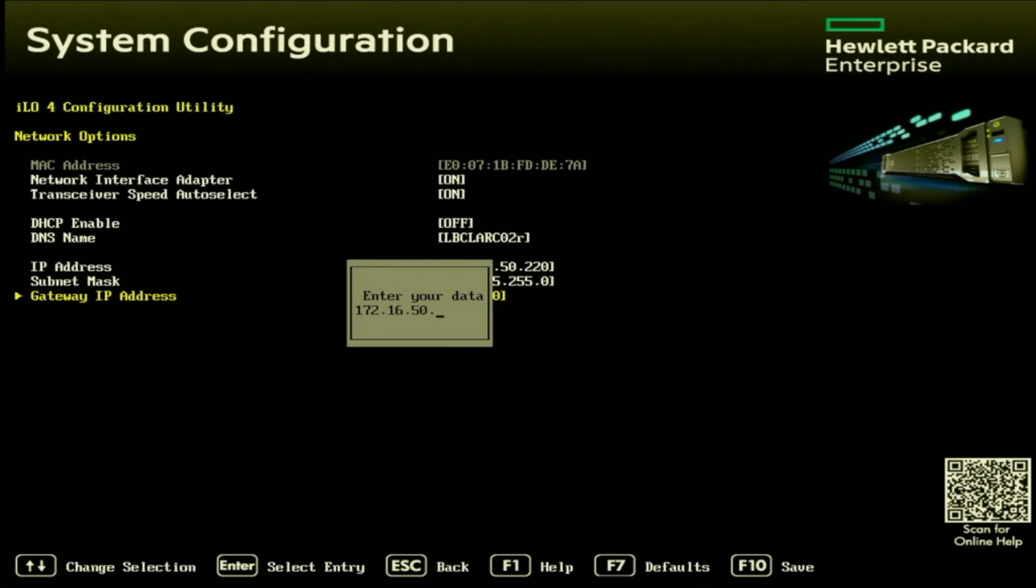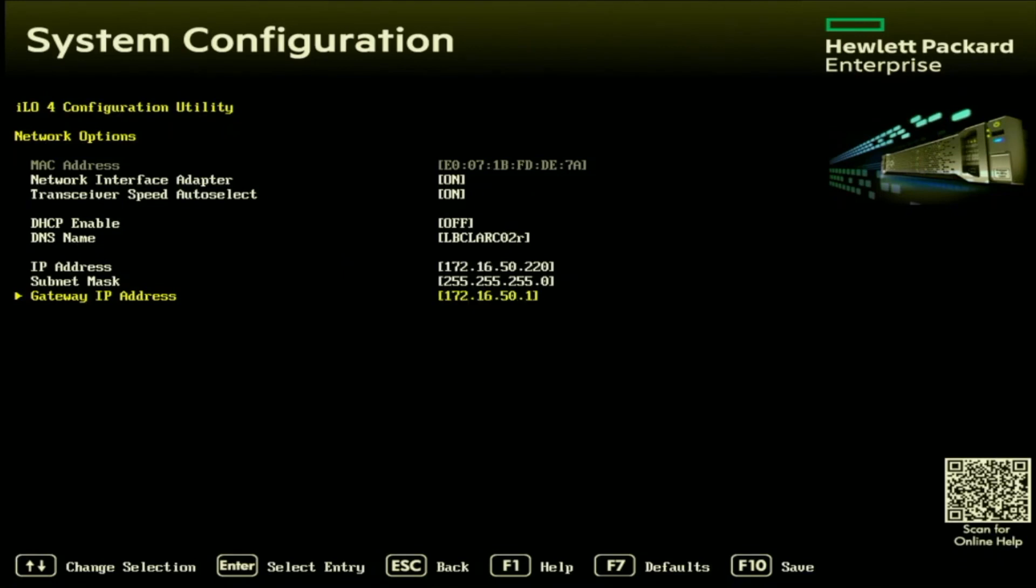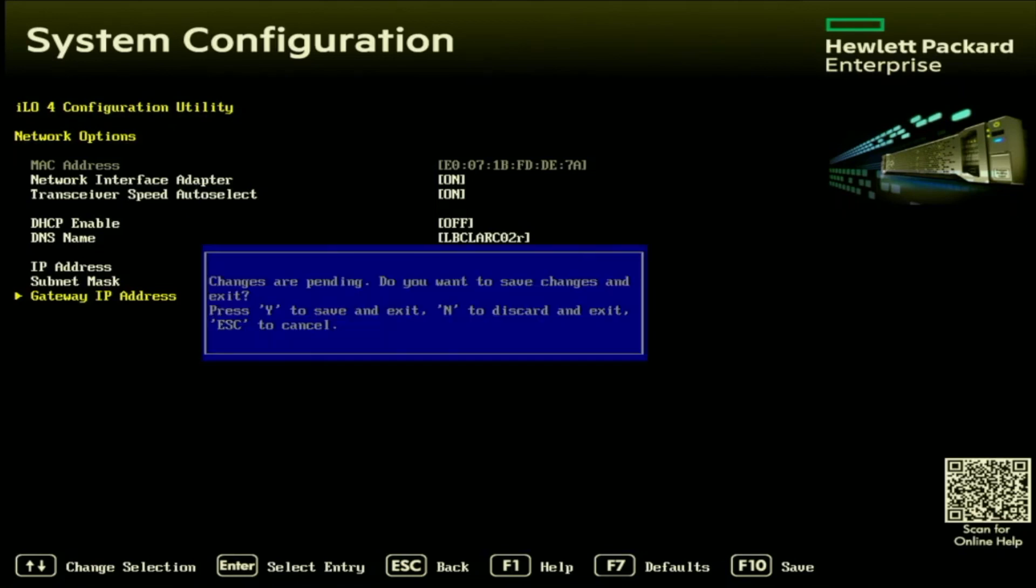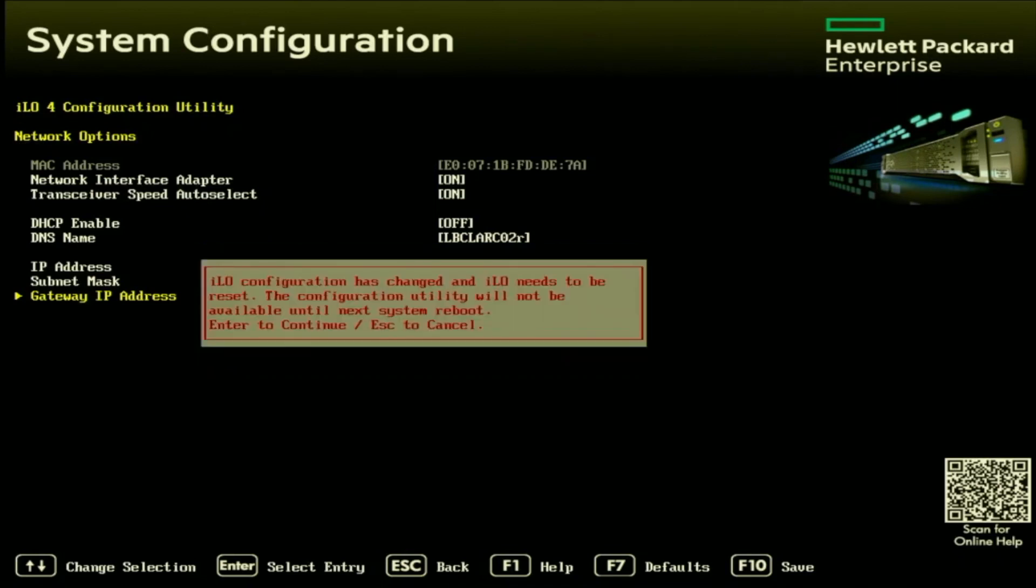Generally, the gateway will end in a one. But if you're ever unsure of what this device will be, go ahead and check the settings from another device in your network. And then you can just go ahead and copy that. Once we've verified that everything looks correct and that it is good to go, we just want to go ahead and back out. And it is going to ask us if we want to save our changes. And to do so, we just need to press Y on our keyboard. Once we do this, we will get a message that says that the ILO needs to be reset.